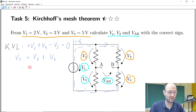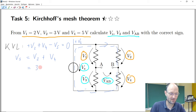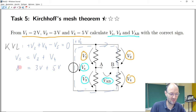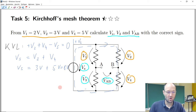This already gives us a solution because we know V2 is 2 volts and V4 is 5 volts, so the sum should be 8. Therefore Vs is 8 volts.